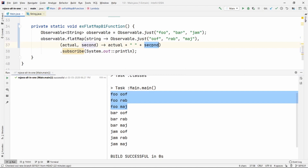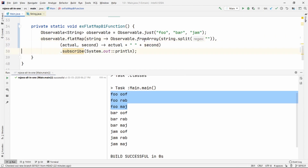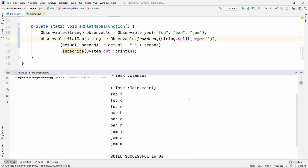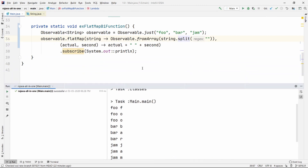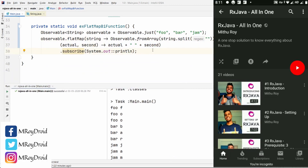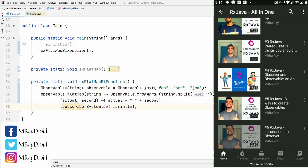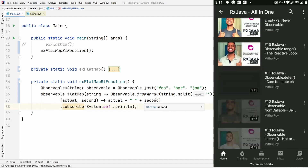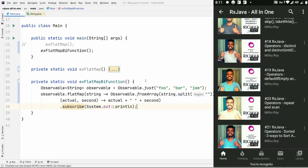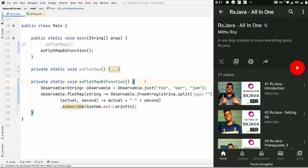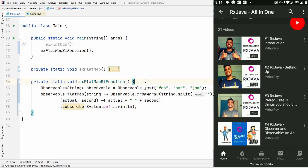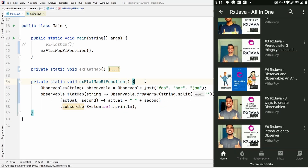Instead of that, we can transform the data however we like using this flat map overload. And again, this will internally merge all of the data and give it to the subscriber. That's it for today's video. If you liked the video, don't forget to hit the subscribe button, like the video, and remember we upload videos every Sunday. See you next Sunday.